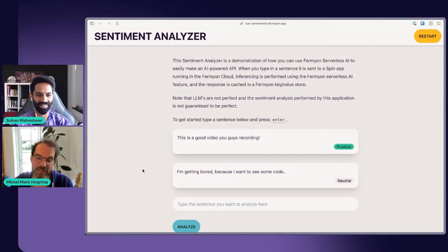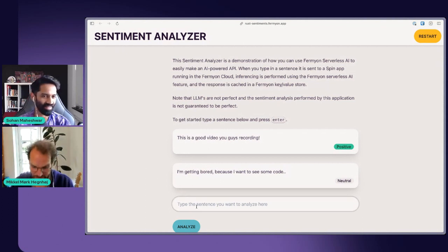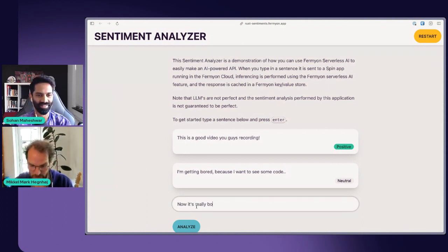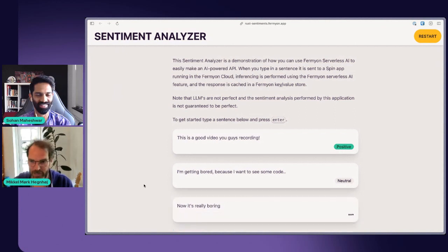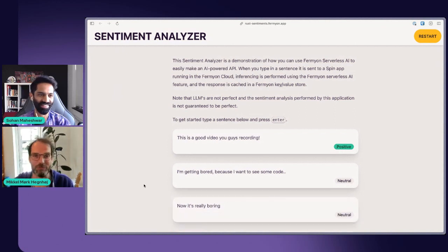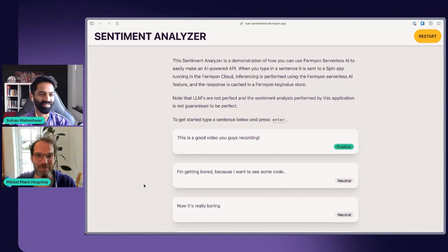I'm getting bored because I want to see some code. Let's see if I can spell this right. It's probably pretty forgiving, but let's try that. And okay, that's actually only neutral. Now it's really boring. And maybe we can get a negative sentiment now. We're still neutral. It's not that bad being bored, I guess.